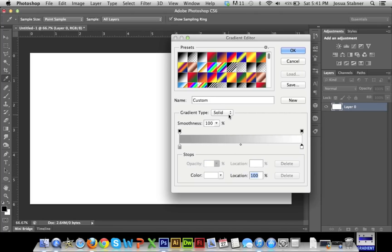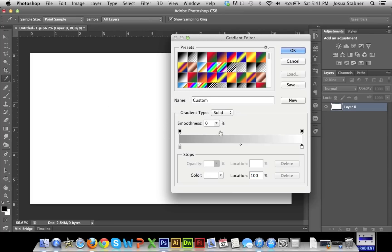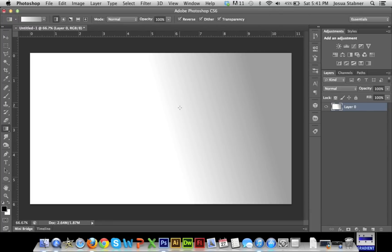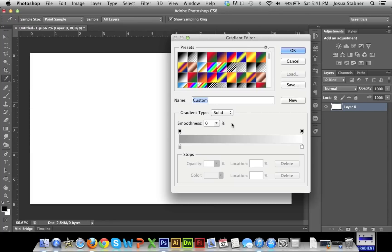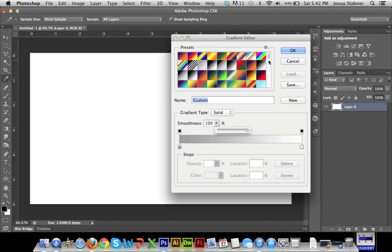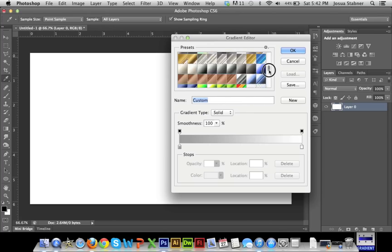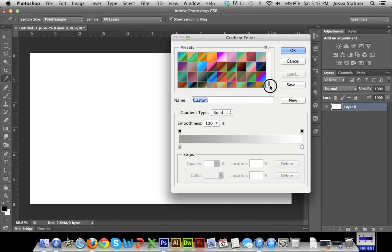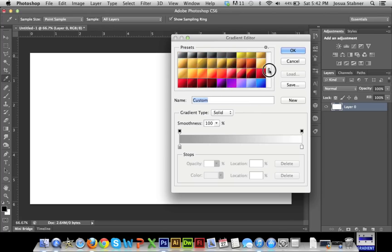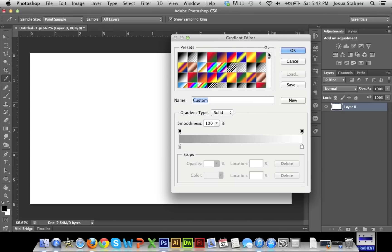So this is just how to make your own gradient. This is basically a very in-depth tutorial on how to use the gradient tool. Smoothness, just how smooth do you want it to be? I'll show you like that. It's really smooth. So you can do so many, there's so many possibilities that you can do with this.